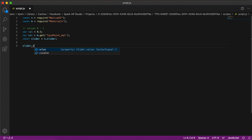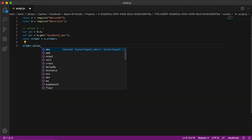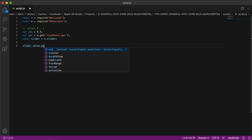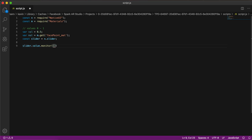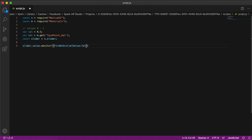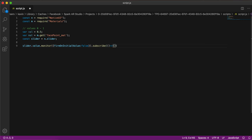Whenever the slider value changes, we want to call a function. To do that, we monitor the value using a monitor function, checking whether it is firing on the initial value. We then create a subscribe — subscribe is a function that fires whenever you tap or whenever the value changes.